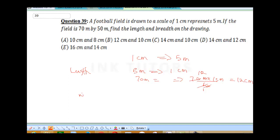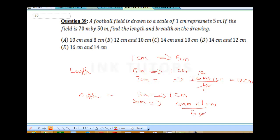For the width: 50 meters × (1 cm / 5 meters) = 50 ÷ 5 = 10 cm. So our length and breadth is 12 cm by 10 cm. The correct answer is B.